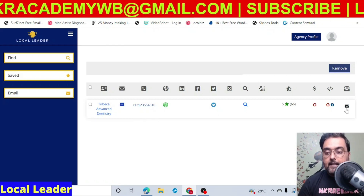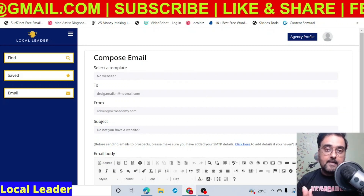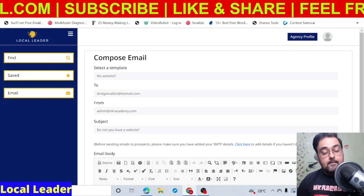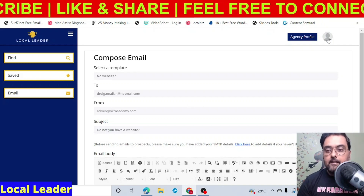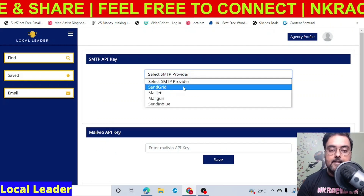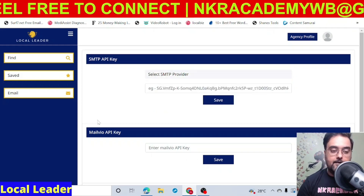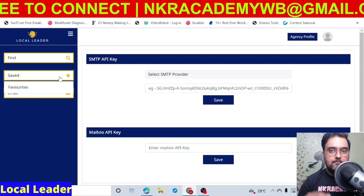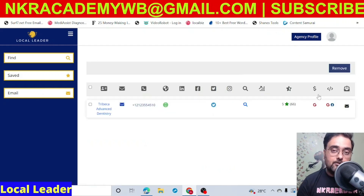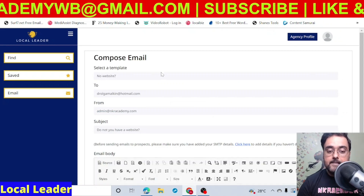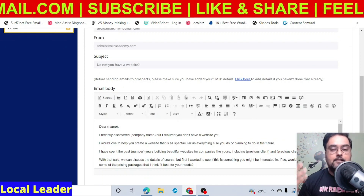If you want to contact them, just click on the email icon and it opens up the cold email tool directly from within the dashboard. To mail from this dashboard you need an SMTP connection. If you have one, great. If not, just go to Settings and integrate with any of these SMTPs — SendGrid, Mailjet, Mailgun, or Sendinblue. If you already have Mailvo then that's fine, otherwise you'll need to buy an SMTP provider or use your own cold email system. Once you click on the email, it opens up with a done-for-you template so you can send it out without any copywriting skills.